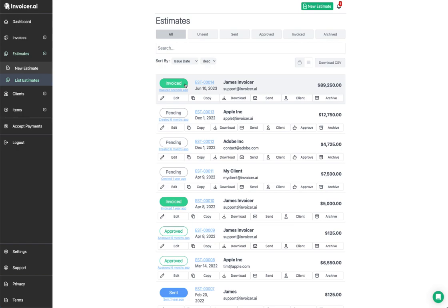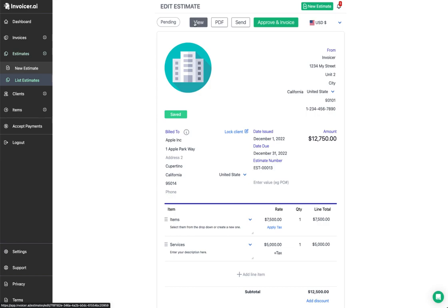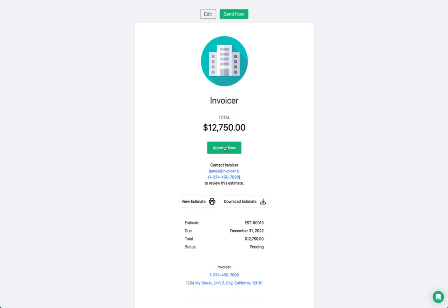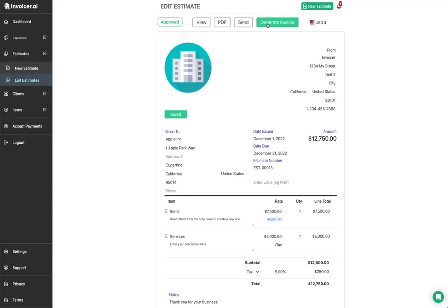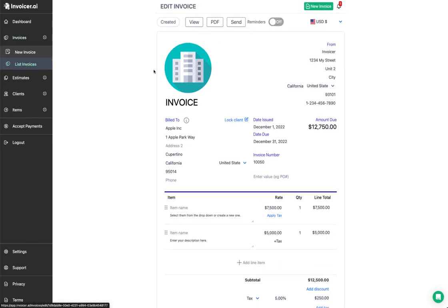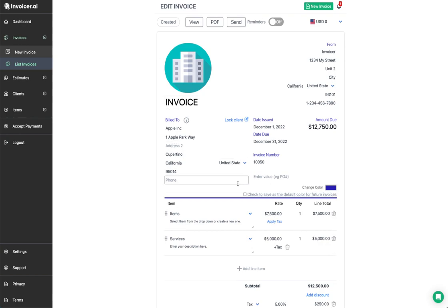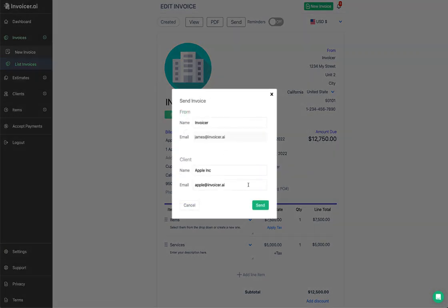If you have an estimate that hasn't been approved, you can click approve right from the list. You can also send the estimate to your client — they go to the stub screen and can approve it from there. If your client clicks 'Approved Now,' it's been approved and you can see that up top. Then you click 'Generate Invoice' — it generates the invoice without automatically sending it. If you're happy with it, you can go ahead and send it to your client.